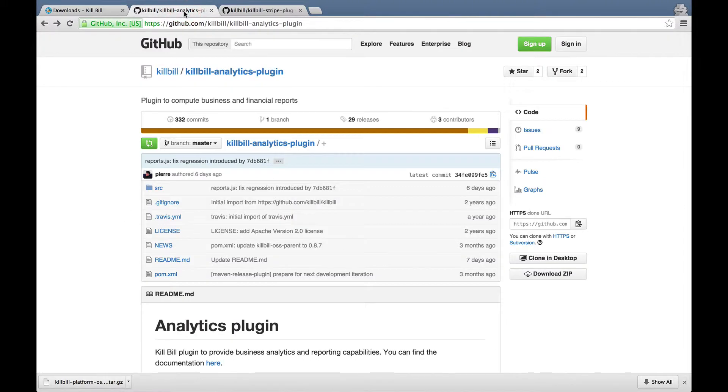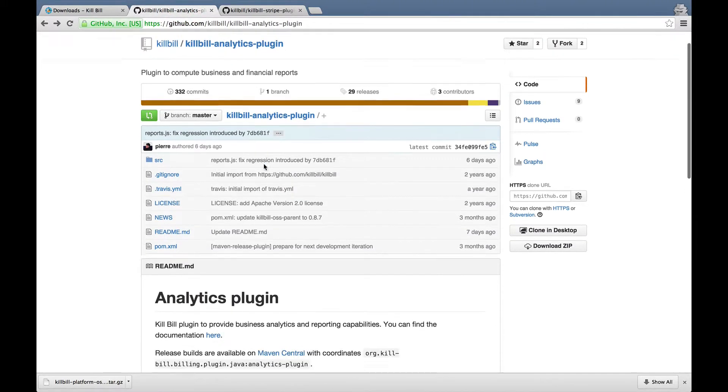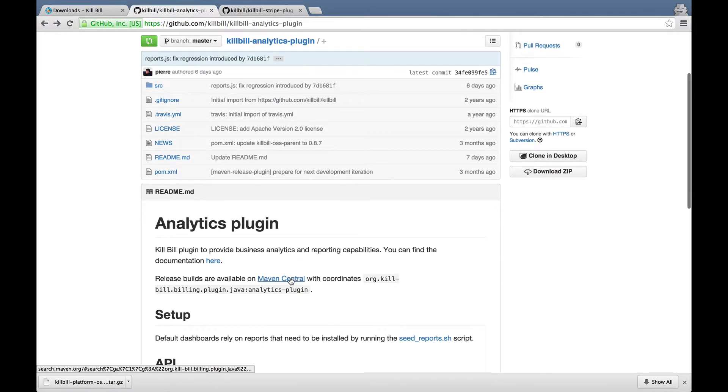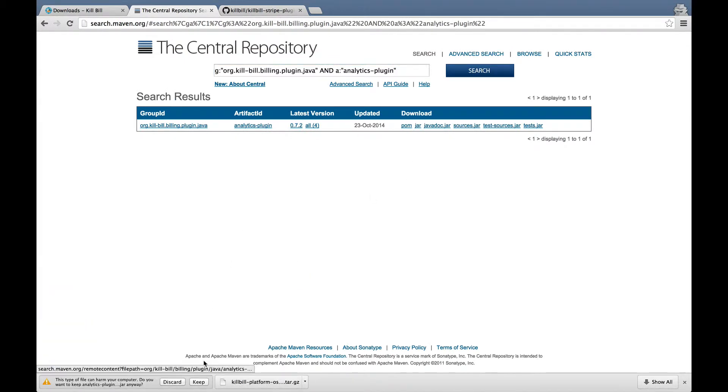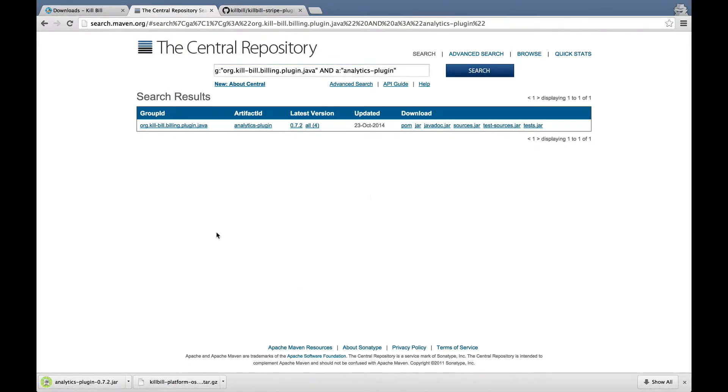As an example of Java plugin, we will install the Analytics plugin. Prebuilt jars are available on Maven Central. You can find a download link in the GitHub project.